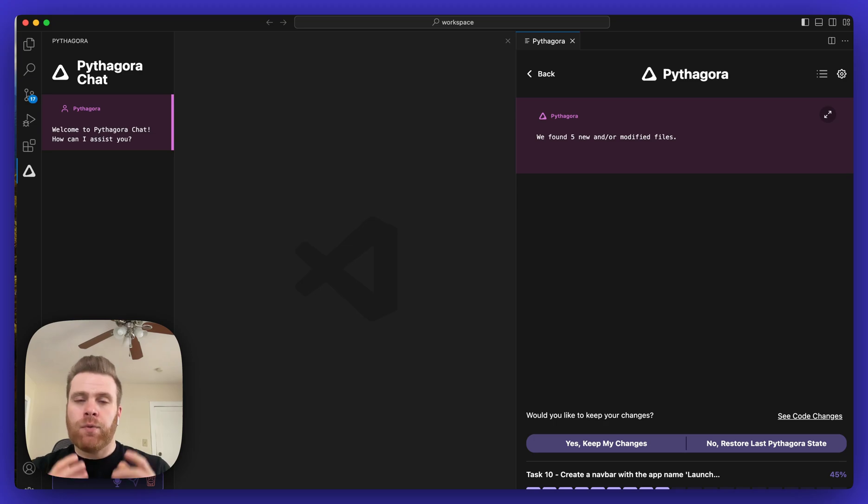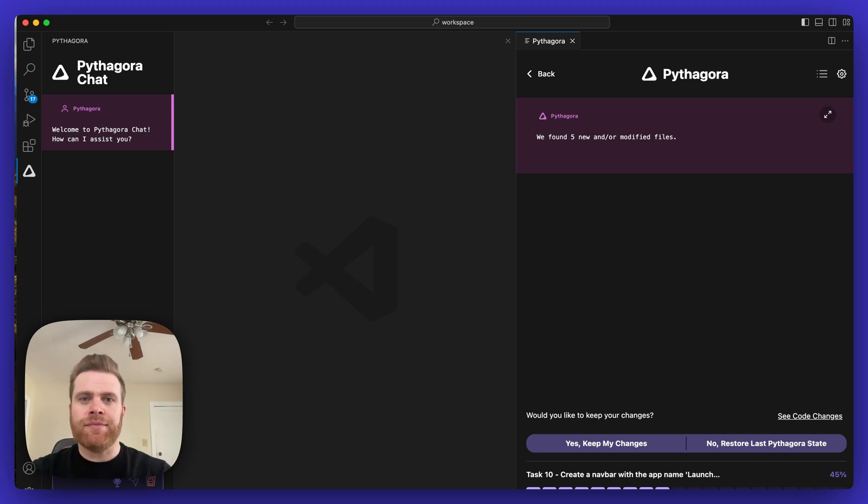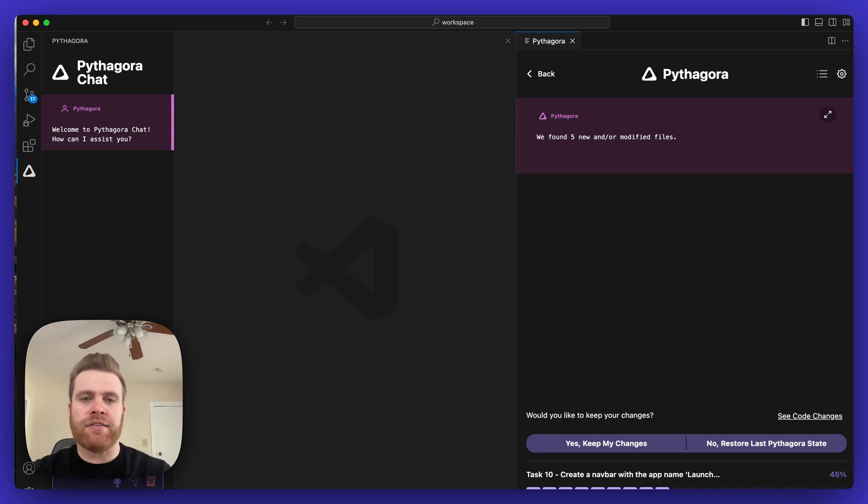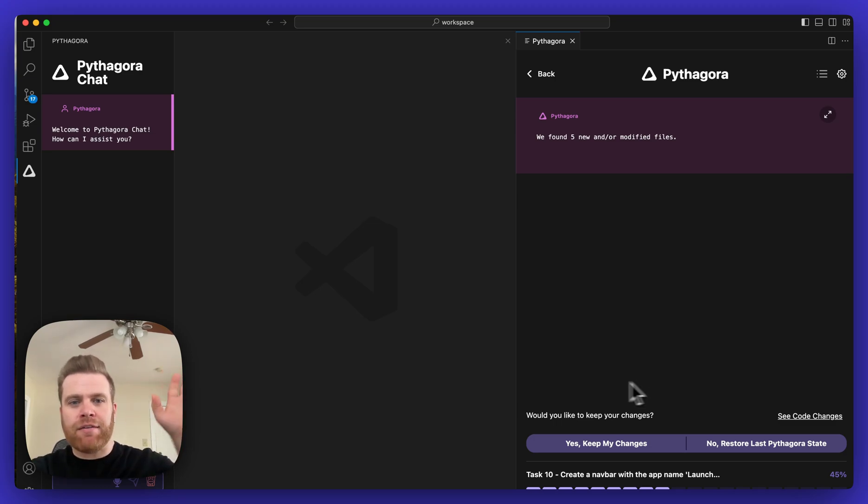So make your choice and you'll be able to go from there. That's pretty much it. Let us know in the Discord if you have any questions or issues. We're always around in the Discord, so happy to help and happy coding everyone.